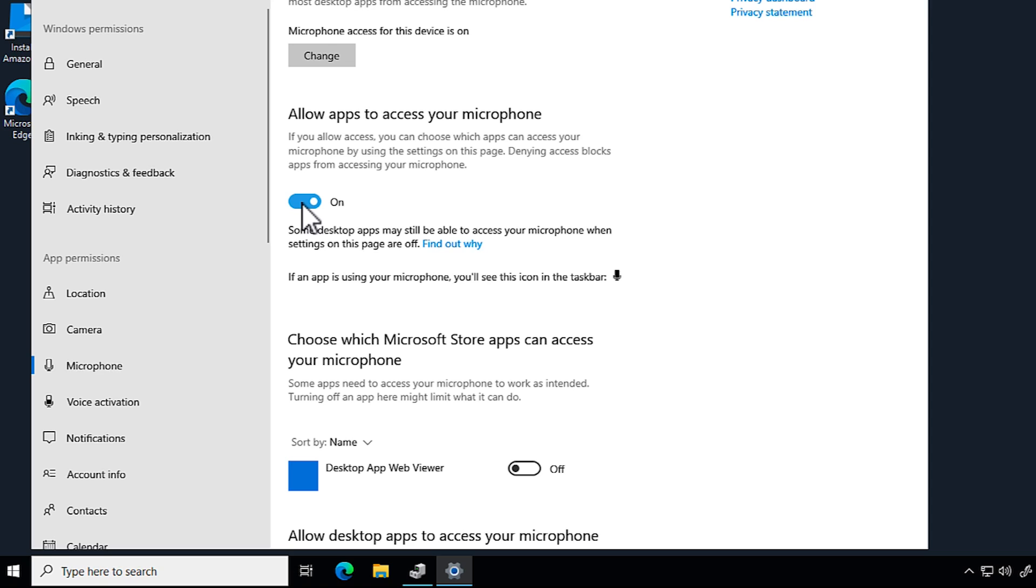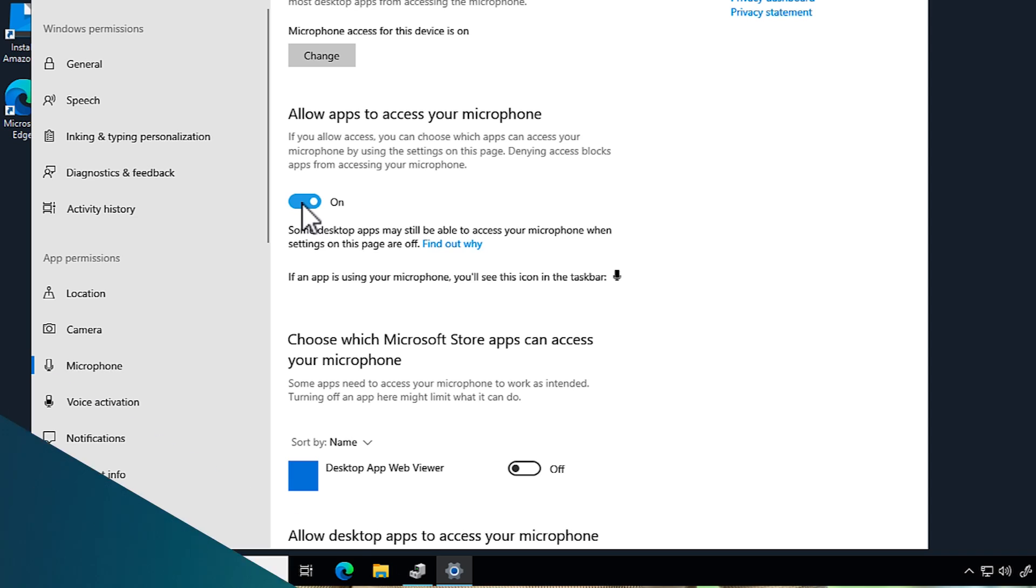Now you know how to troubleshoot audio and microphone issues in Workspaces for Windows. Thanks for watching and happy cloud computing from all of us here at AWS.